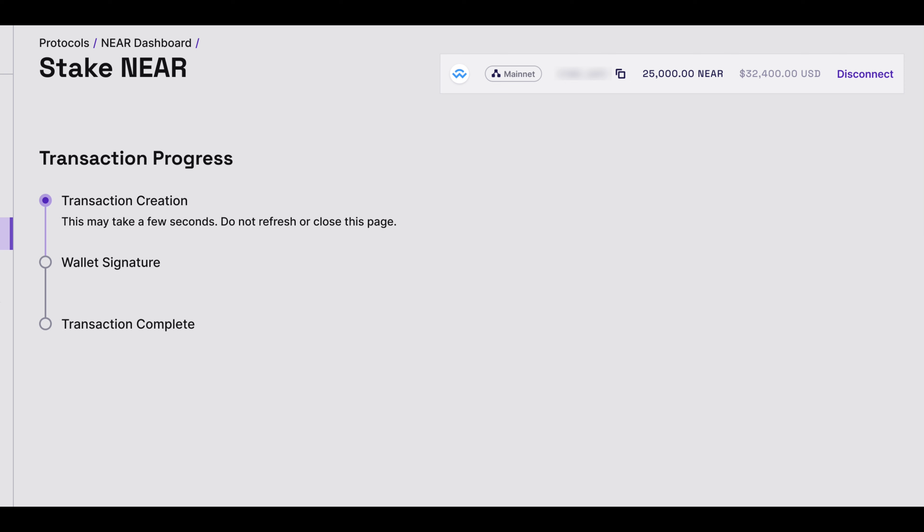the main staking transaction will be created. This will also require a signature in your wallet of choice.